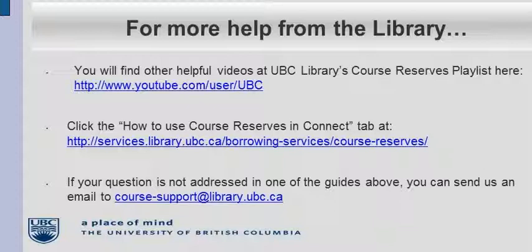To learn more about the new reserve system, check out the other tutorials in this series. You can also consult our web guide, or if you have a specific question that has not been addressed in any of these guides, you can send an email to course-support at library.ubc.ca